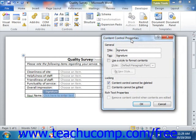That will open the Content Control Properties dialog box where you can set the available properties for the selected control. Note that the properties available to change will vary depending upon the type of control that is selected. For all controls, some properties remain constant — let's examine the properties shared by all controls and then look at the properties specific to only a particular control.